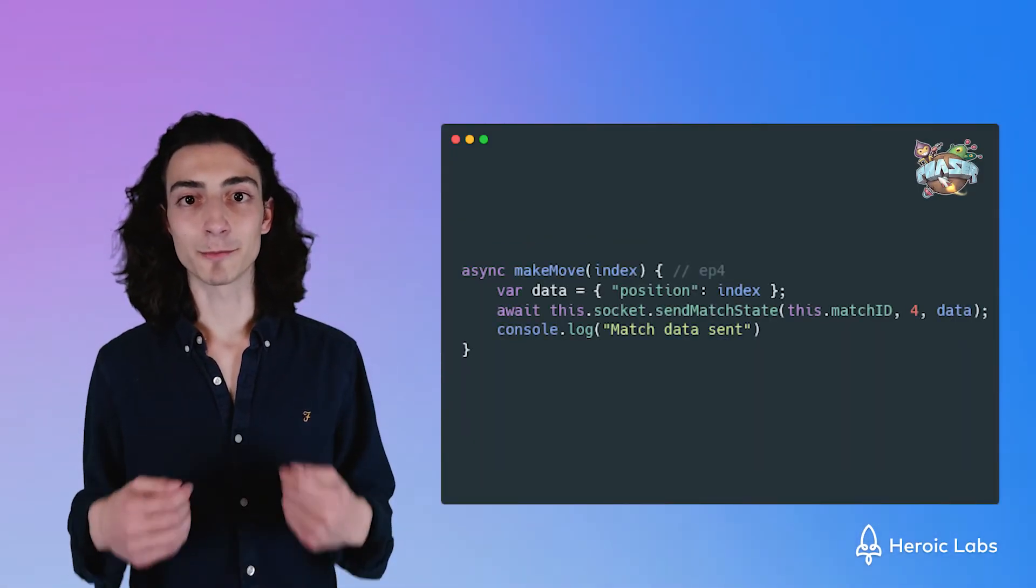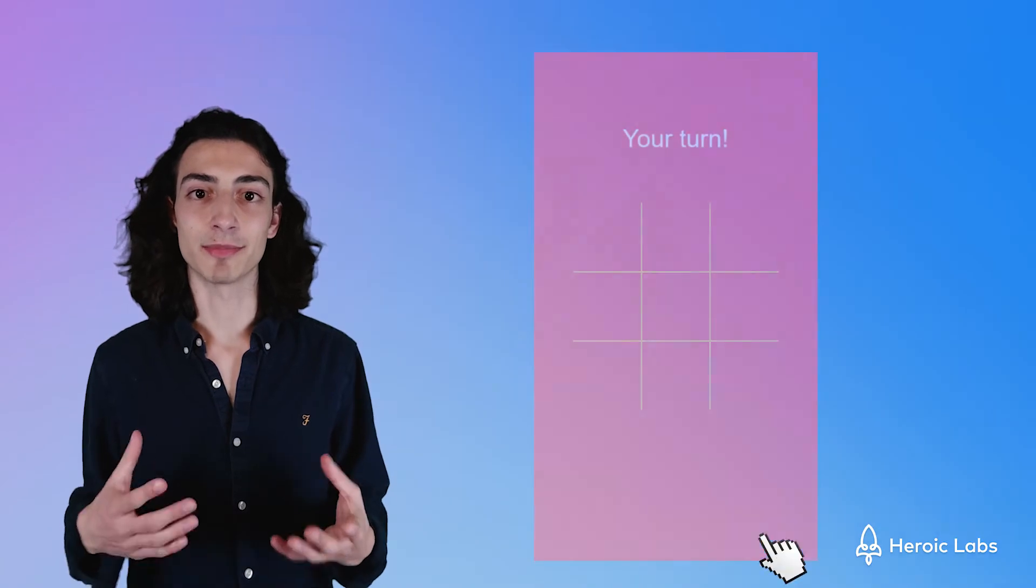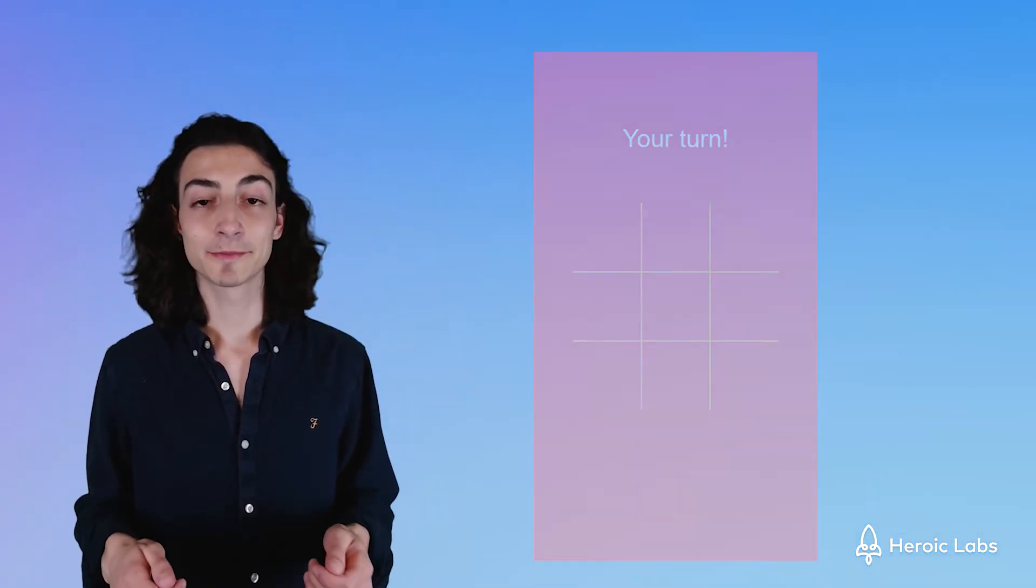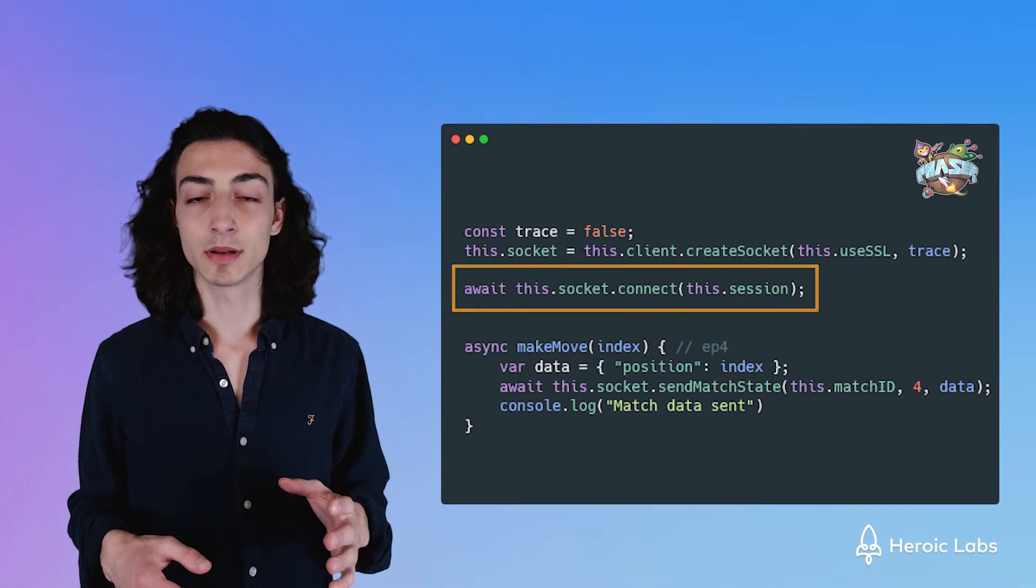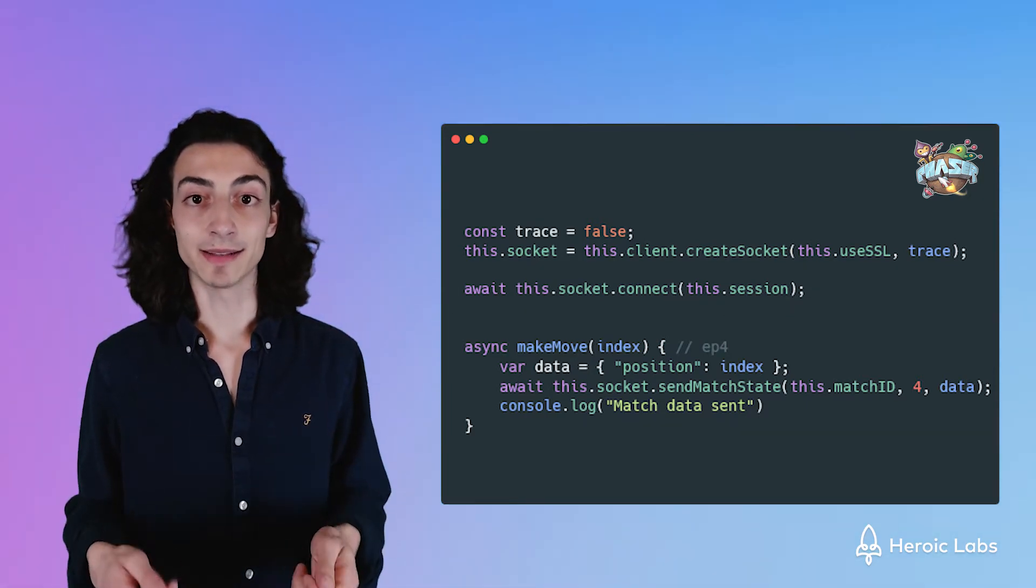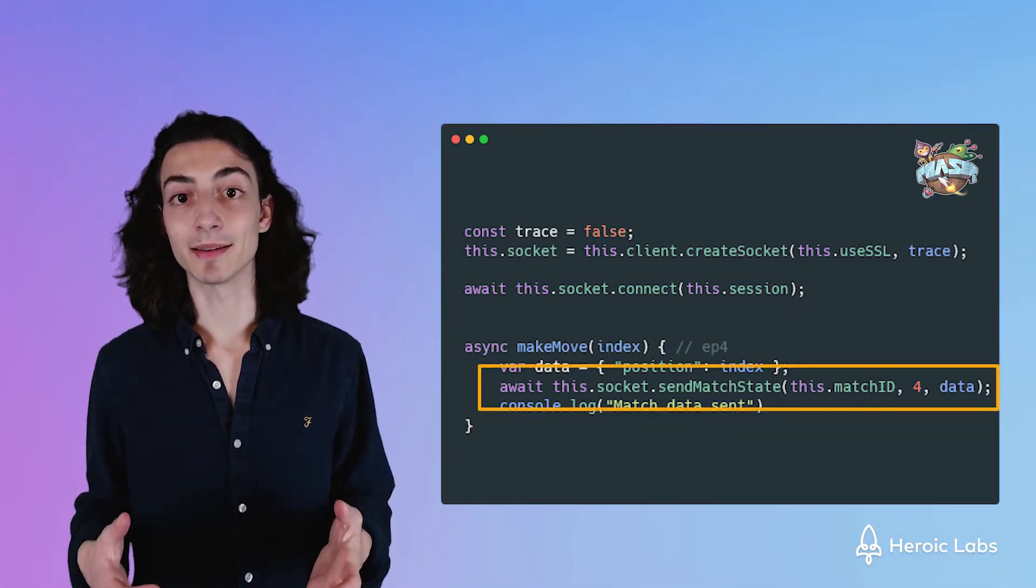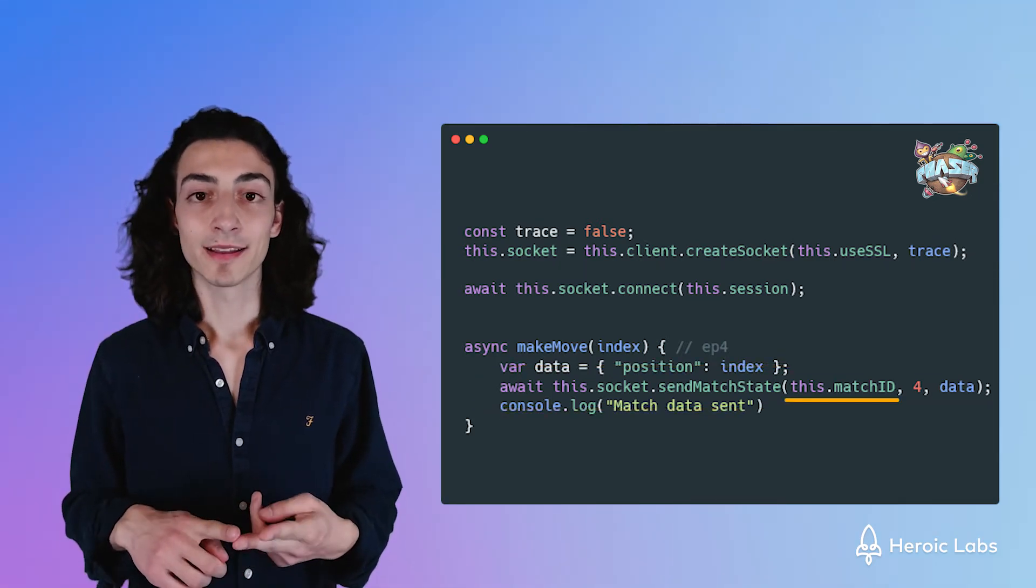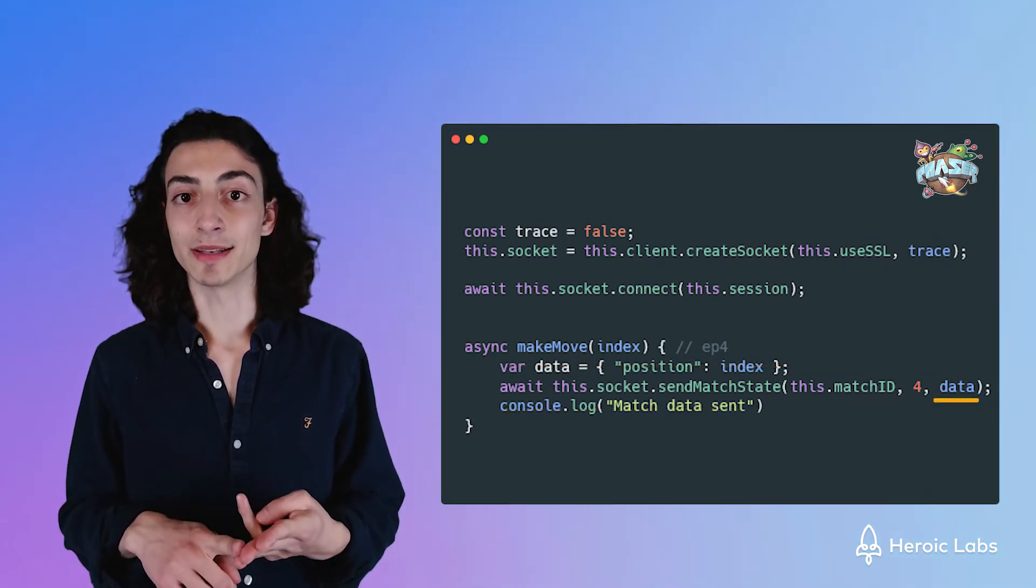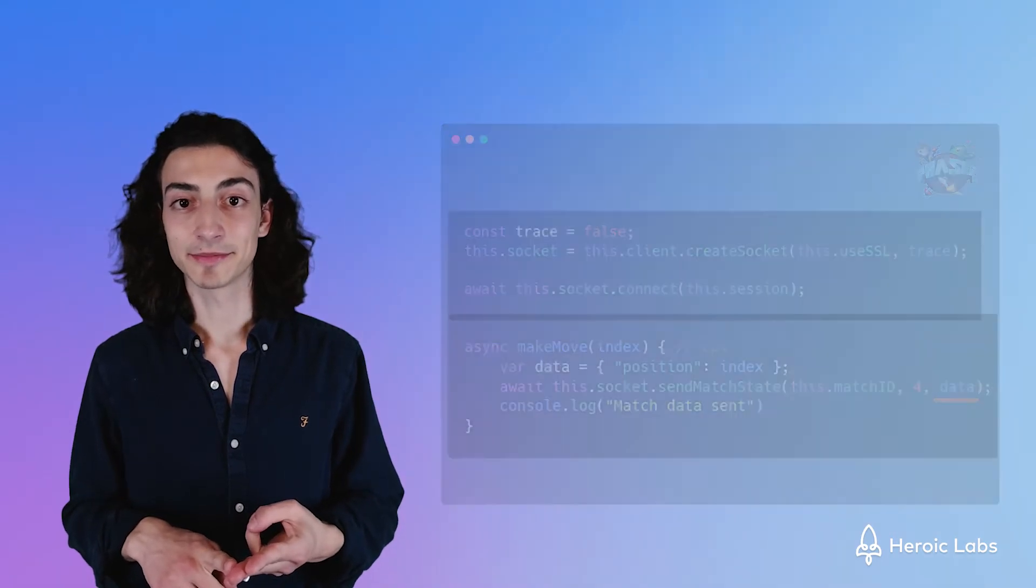We'll create a function called makeMove, which will call every single time our player wants to click on one of the grids. We'll use the socket we created in the last episode to send our game data. The socket contains a method called sendMatchState, which we can give it the match ID, the opcode, and also the data we want to send to the server.